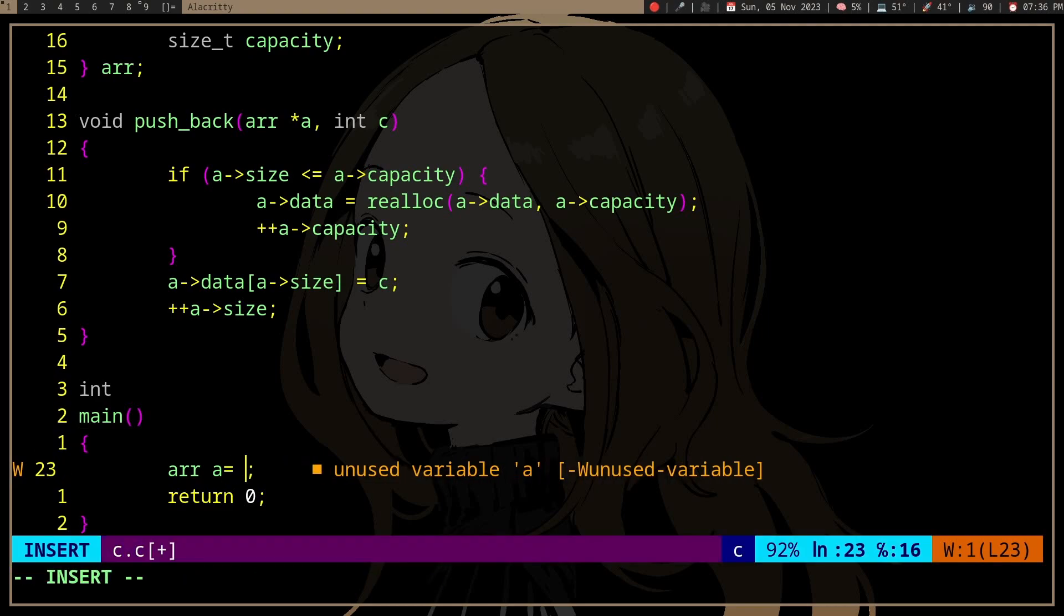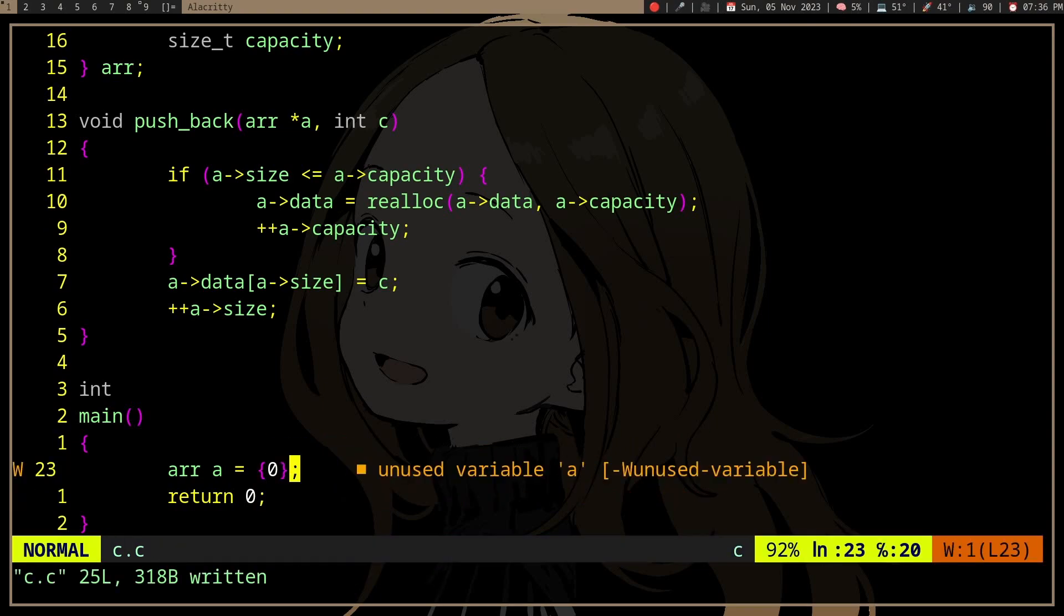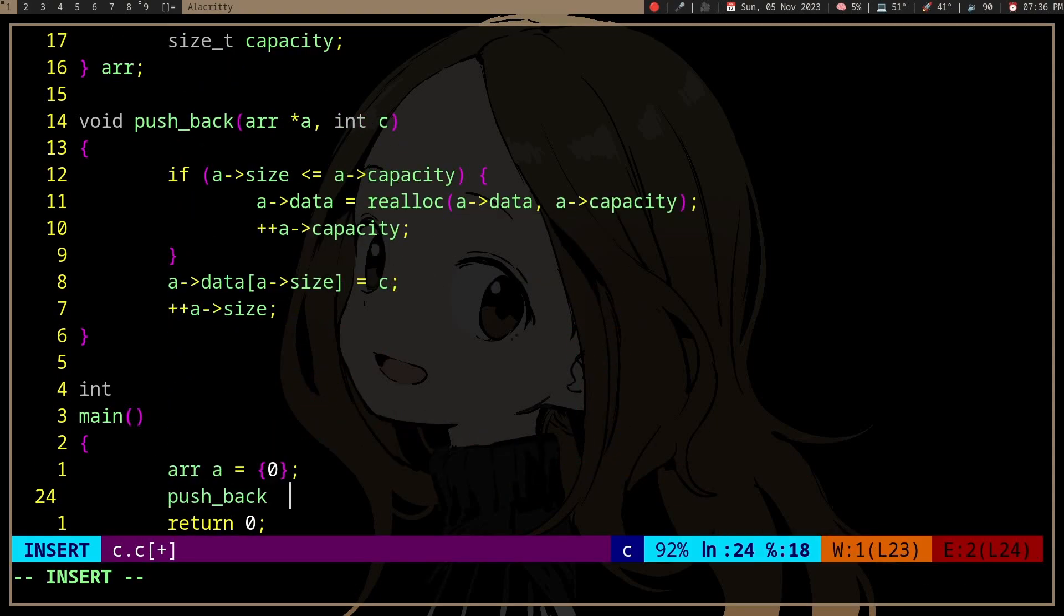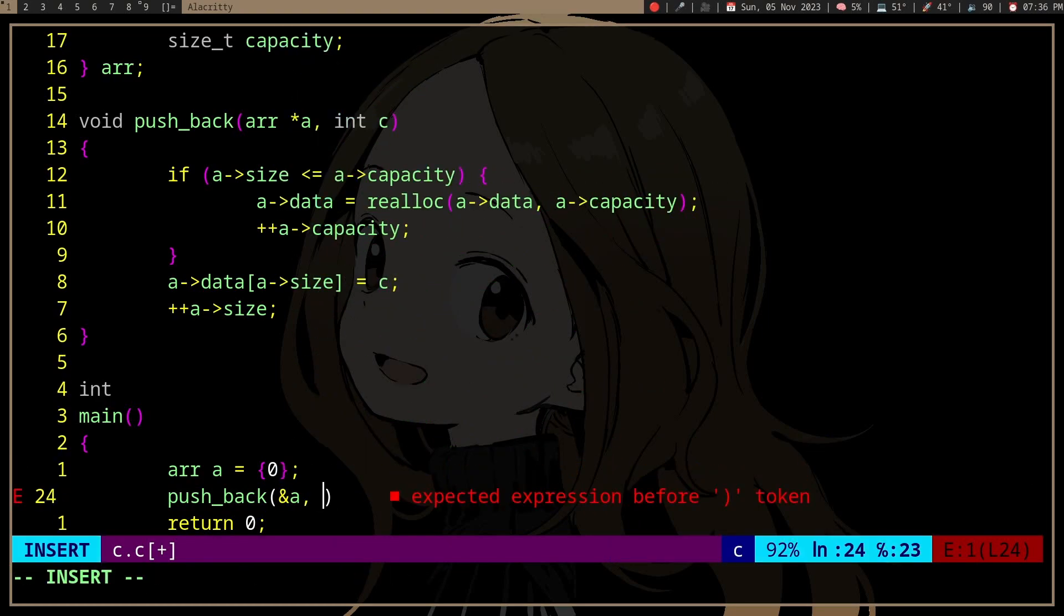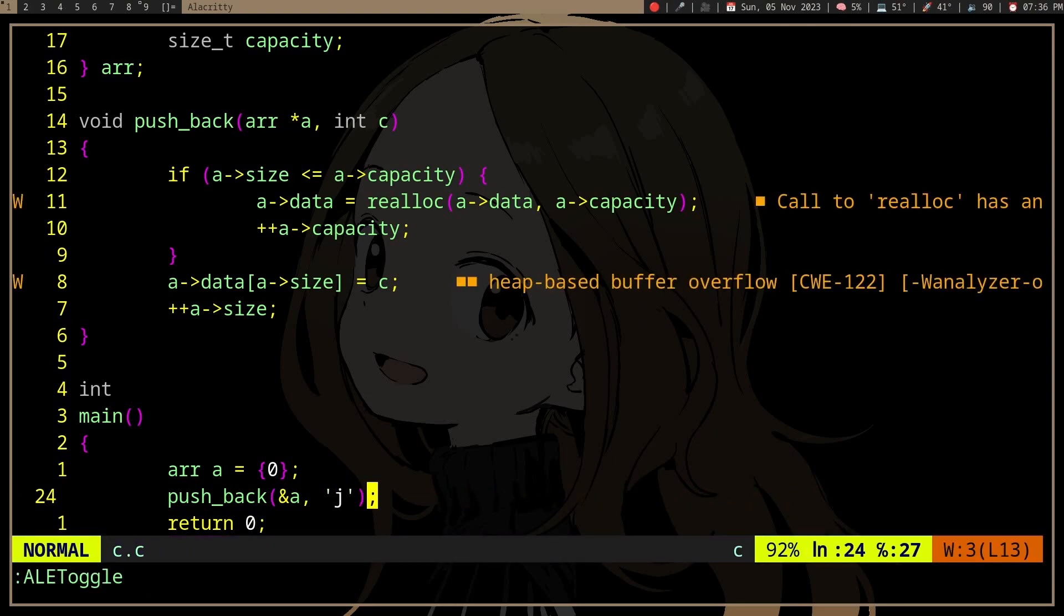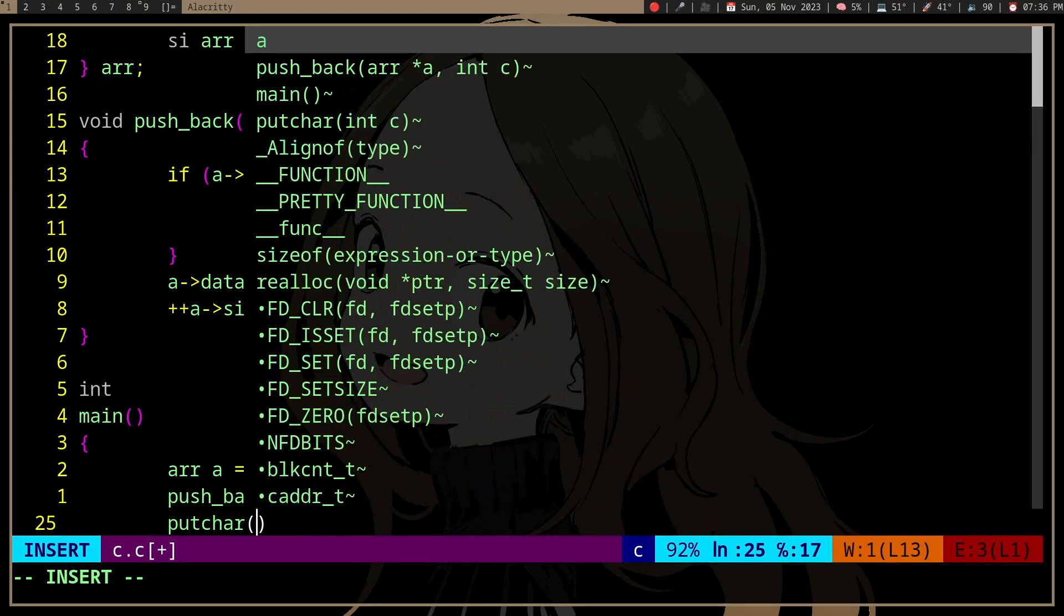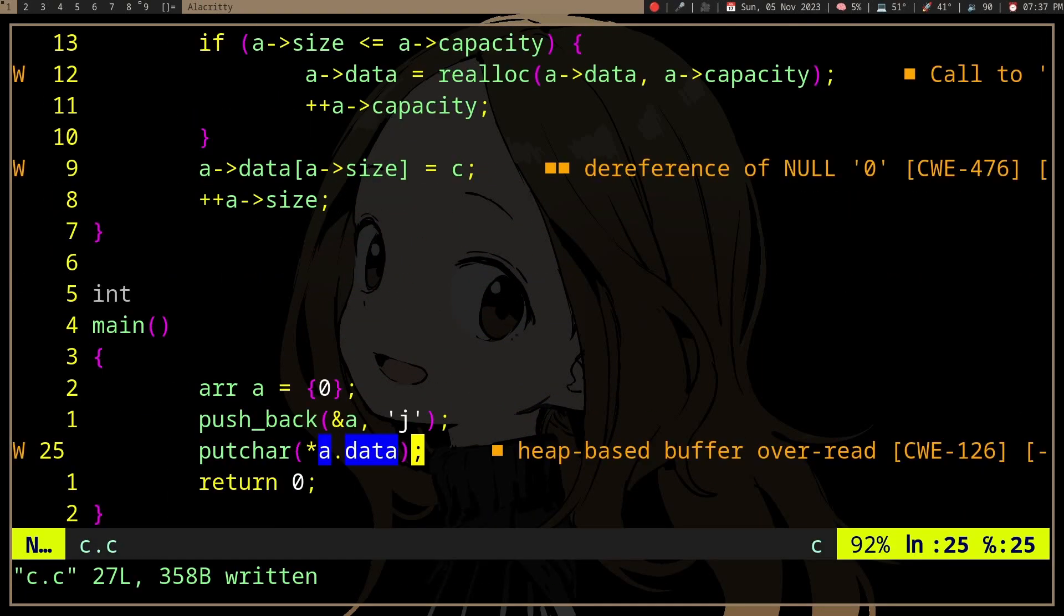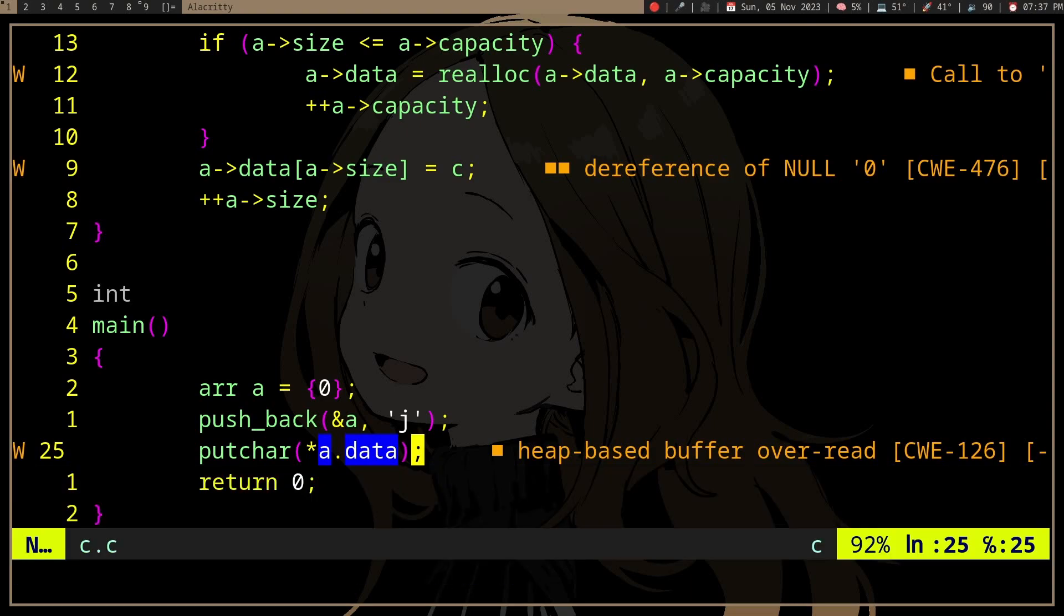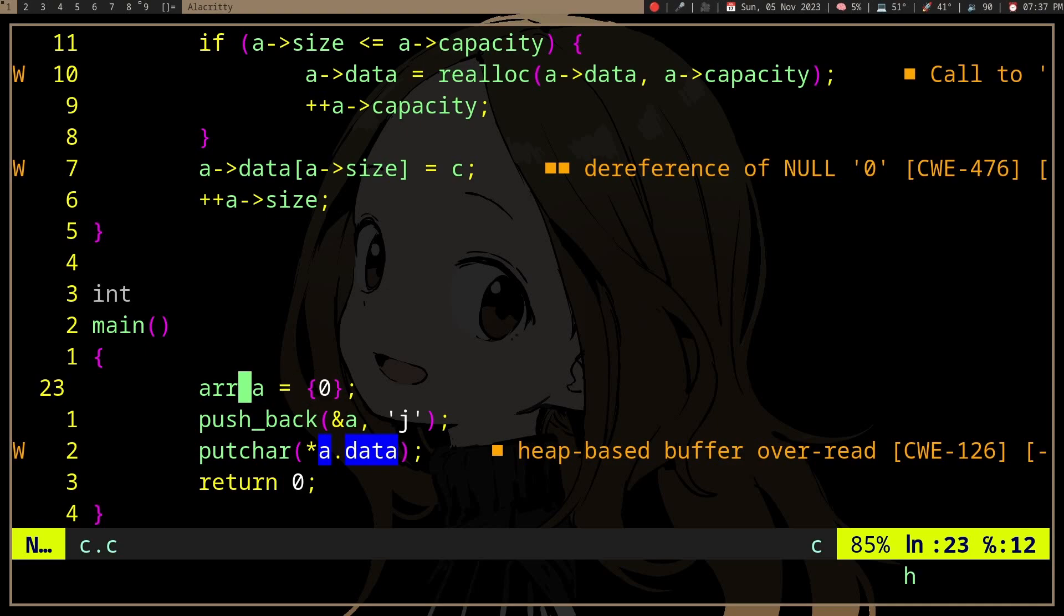If we initialize the struct with zeros, then do realloc and push back a character, when we print the character, it's going to work.